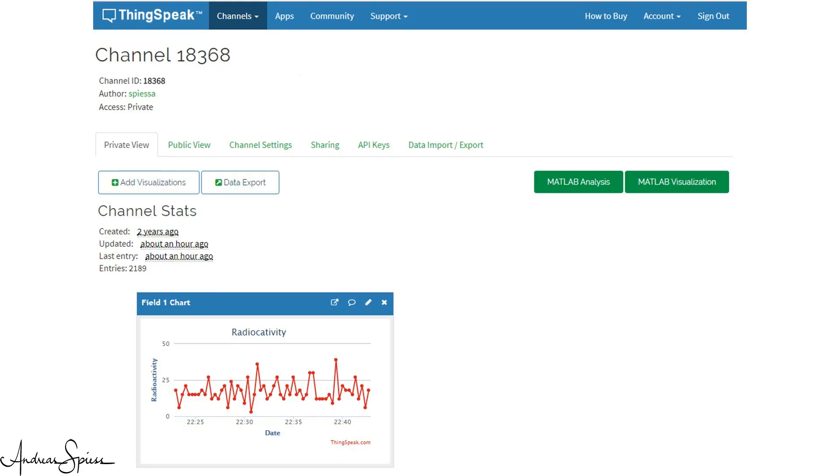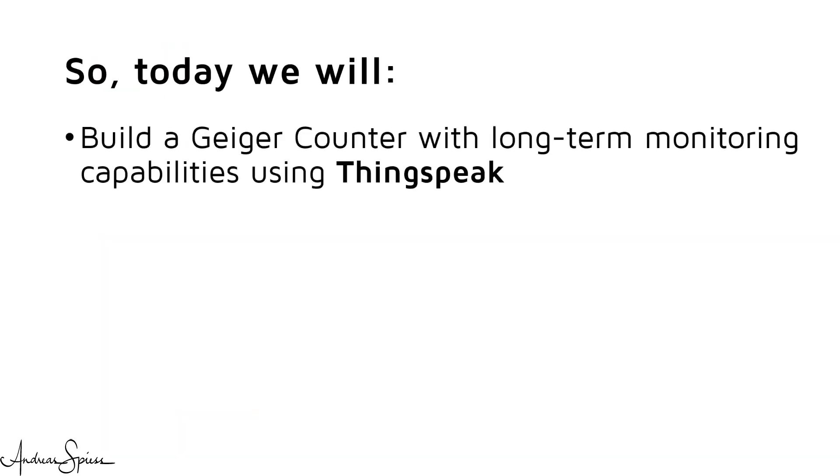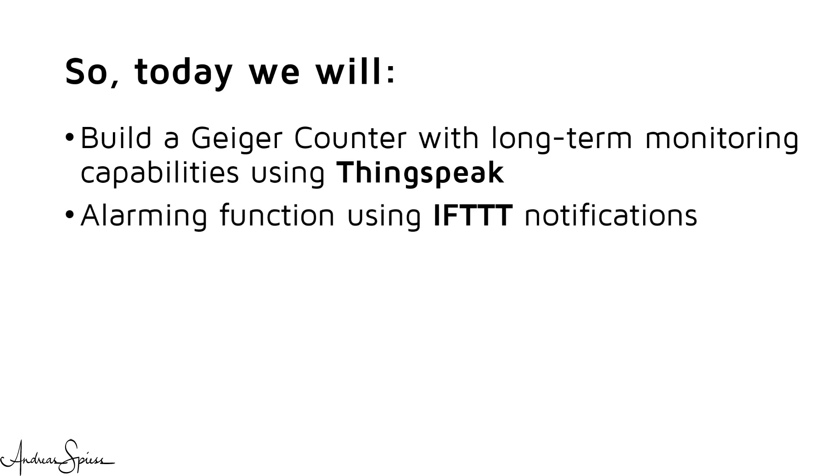And as usual, it will be connected to the internet. Today, we will build such a device which will do long-term monitoring of our environment and alarm us immediately if radioactivity increased fast, because a bomb or only the closest atomic power plant exploded.